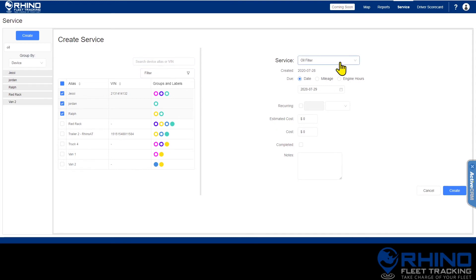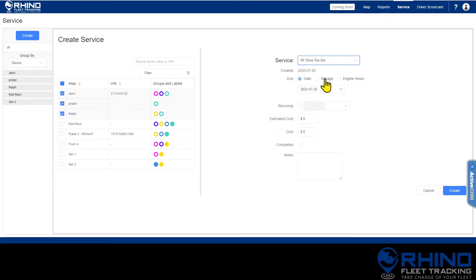To the right, use the top drop-down to select the type of service that you're setting up. Then select the interval for when the service is due.